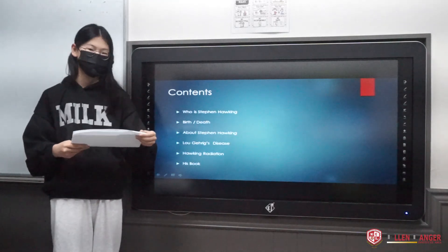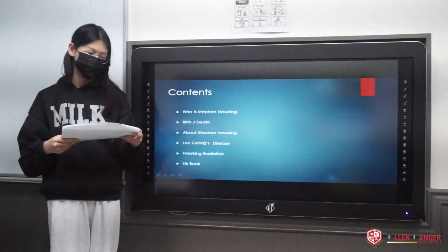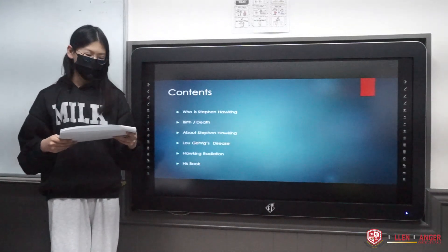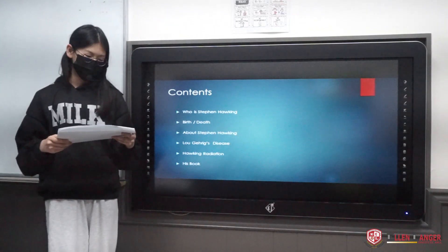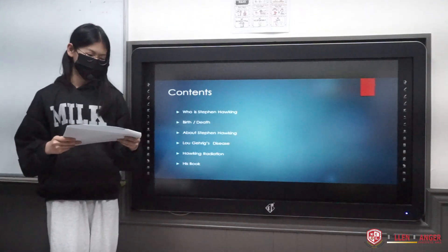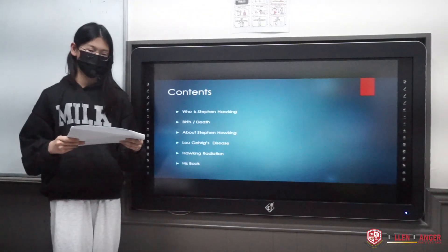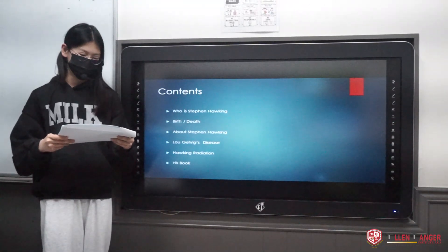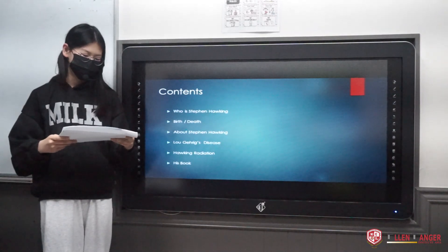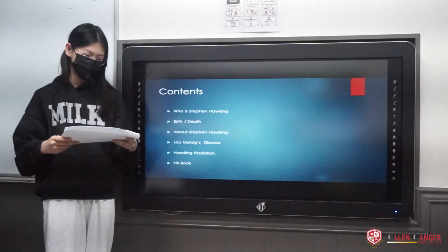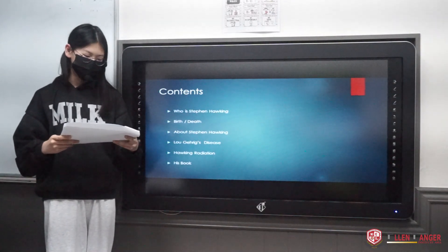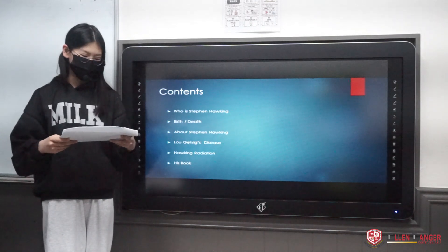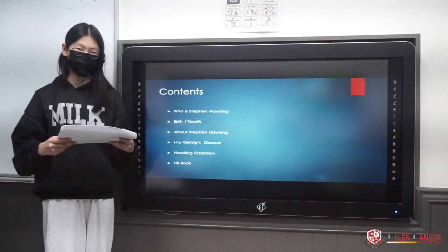First, I'm going to talk about who is Stephen Hawking. Second, his birth and death. And third, about Stephen Hawking. Fourth, Lou Gehrig's disease. Fifth, Hawking's radiation. And last, his book.